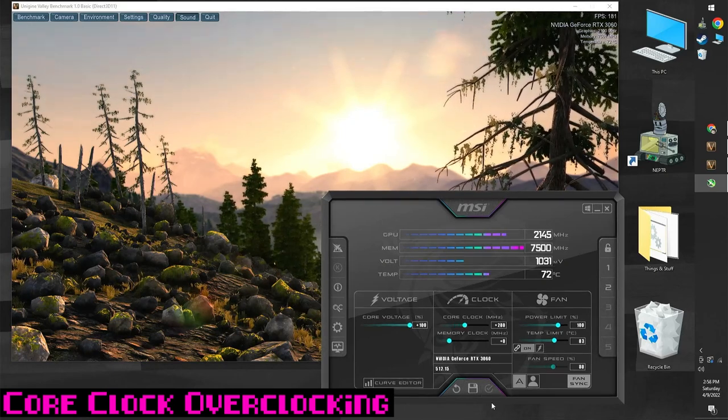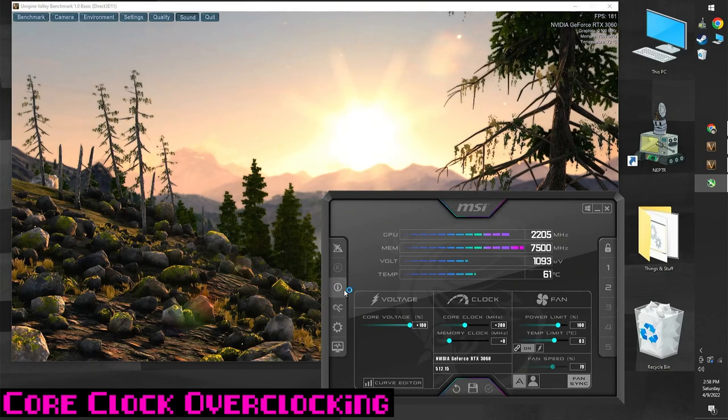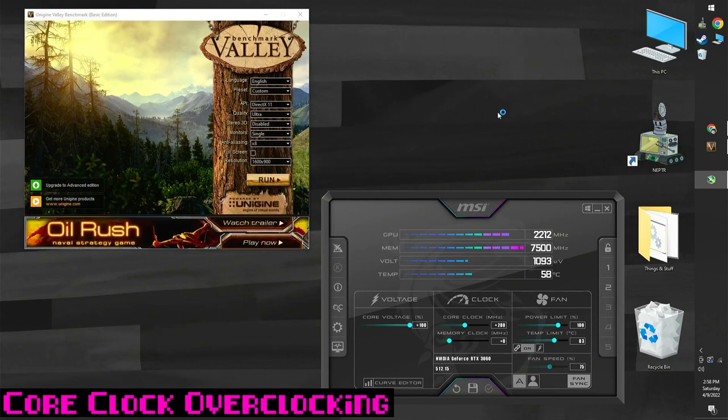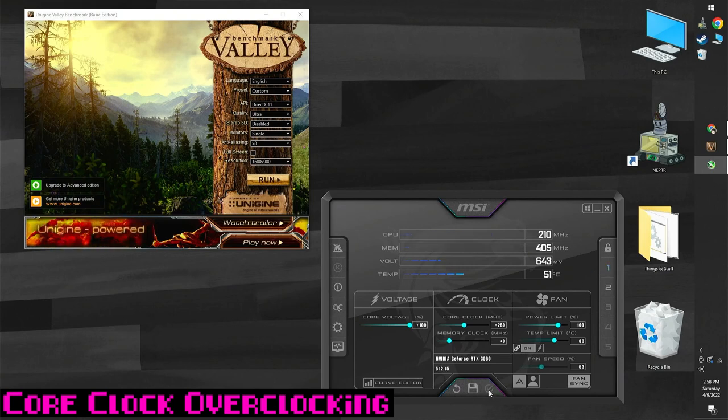Keep doing this until your benchmark crashes or freezes. When your benchmark crashes, you now know that you've pushed the clock too far. Go back to the saved profile and click apply. This is now your max core clock.